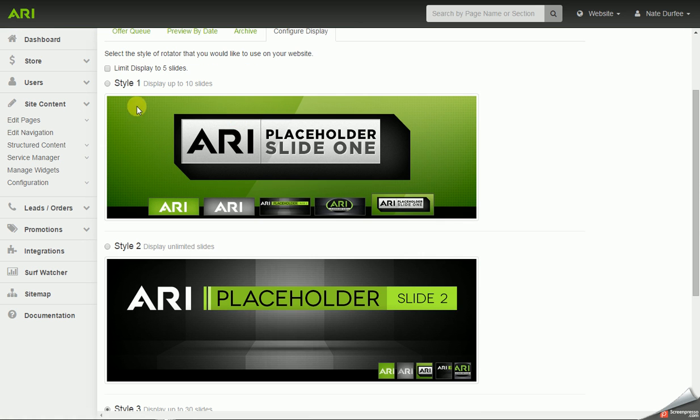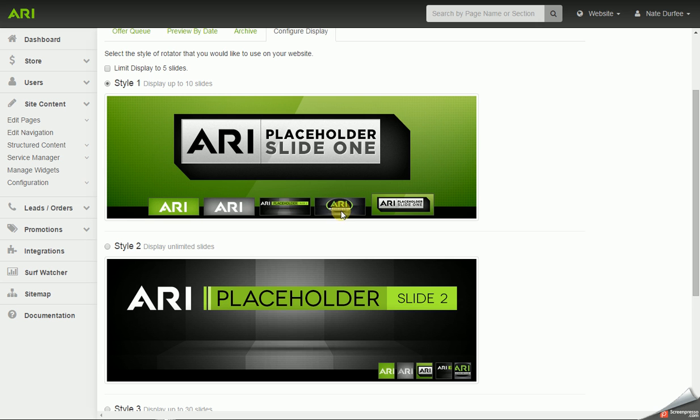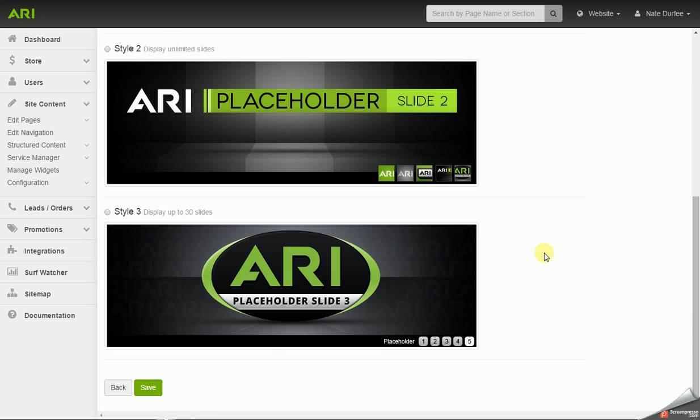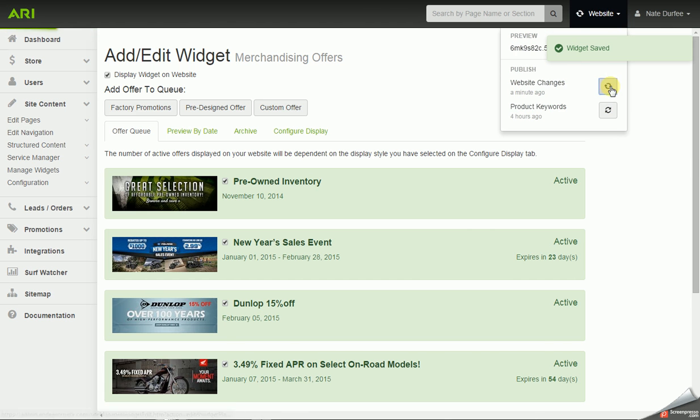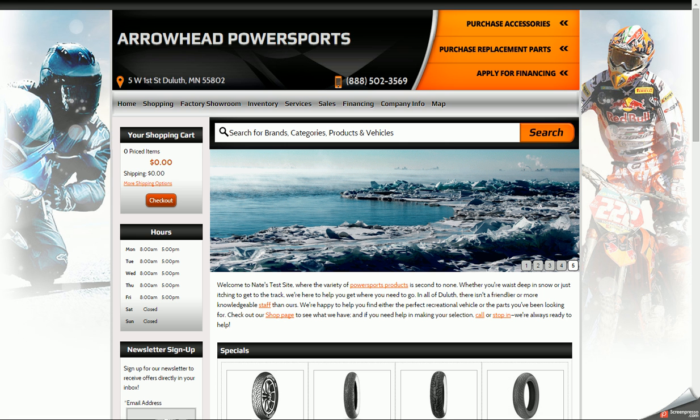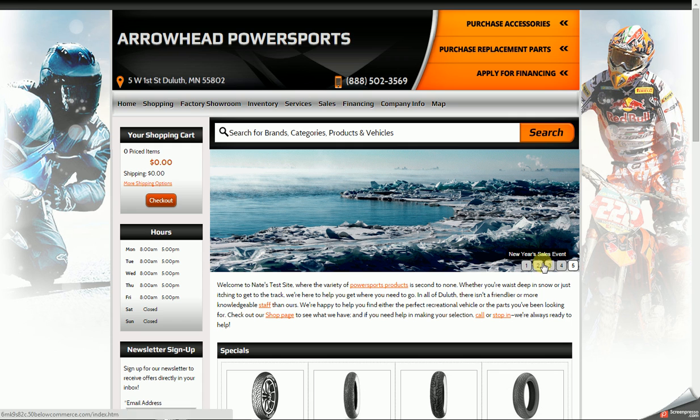Then you have different styles. Style one has a limit of ten slides. So you can have up to ten slides with style one. And it has little thumbnail images for each slide. So I'm going to go ahead and save and publish that. And then we'll see here it's going to change from those numbers to the thumbnail images.